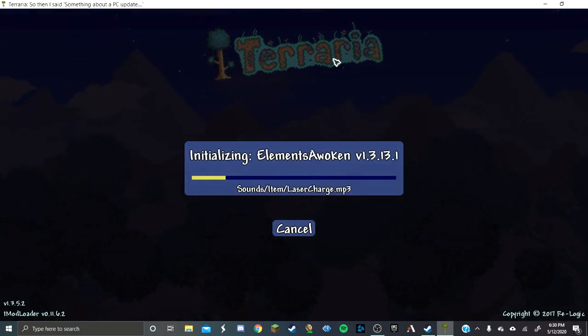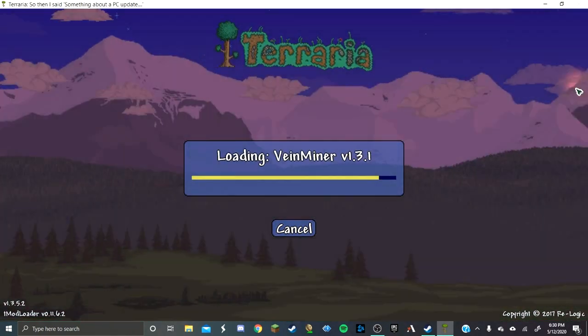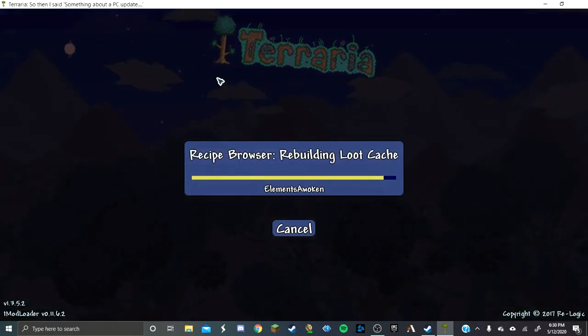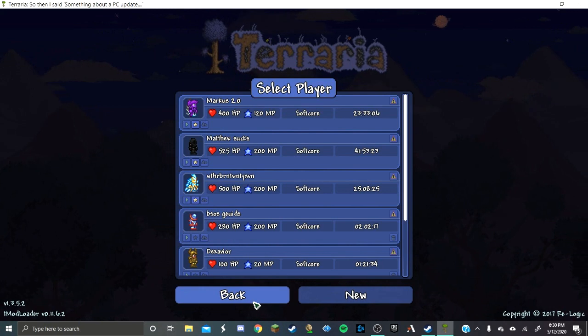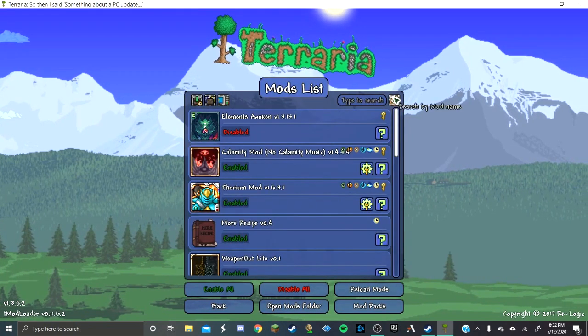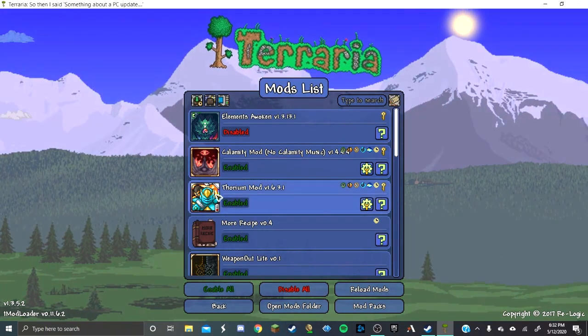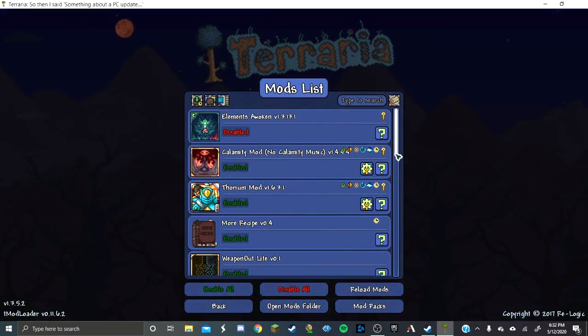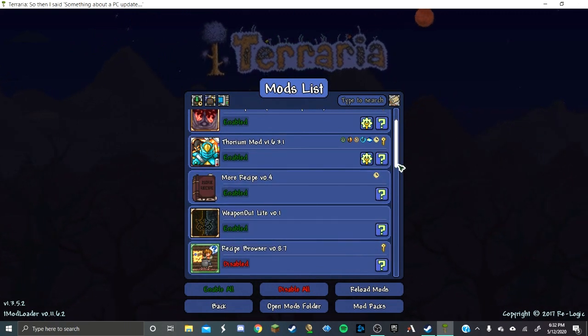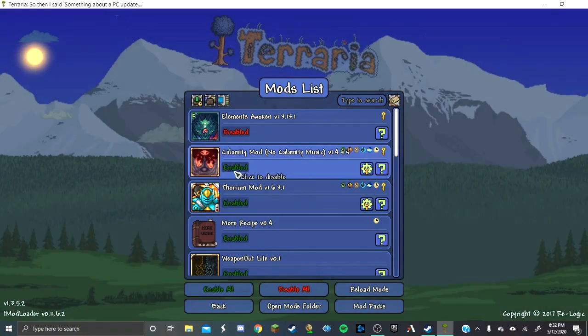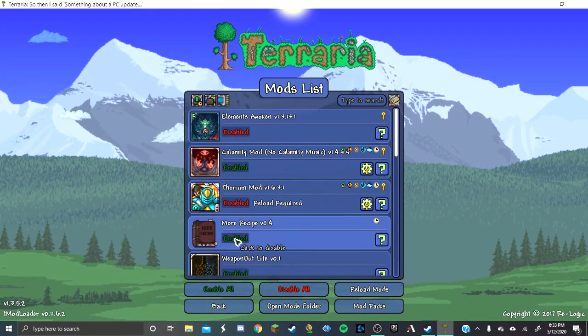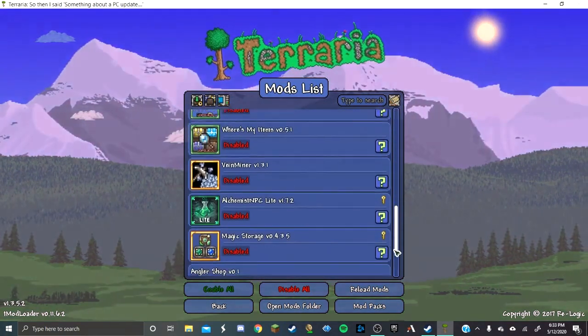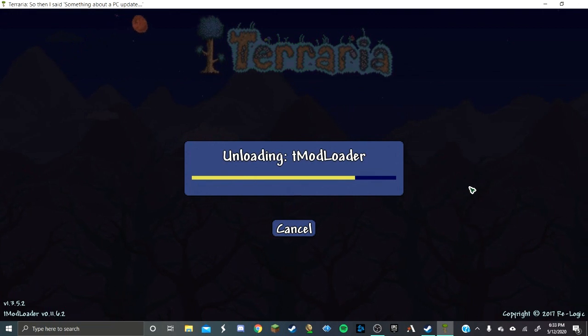Because almost every time you do something, it's going to have to save your mods or whatever. Not while you're actually in the game, but yeah. It can be a little annoying, but you get used to it. So now I'm going to go into the mods. I have very many mods now. But I want to play Calamity, Thorium, More Recipe, and Weapon Out. Well, I don't want to play them. I have them enabled because I was playing with them, but I only want to play Calamity. Screw Thorium, nobody likes you. So I'm just going to disable these guys. I don't want to play with any mods except for Calamity. And then I'm going to reload my mods.